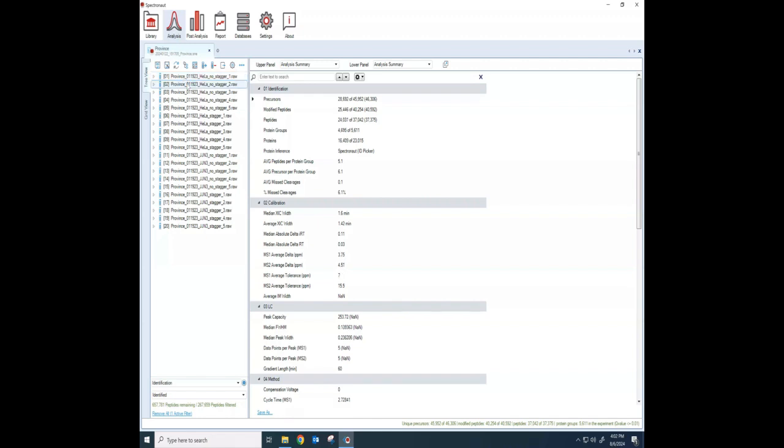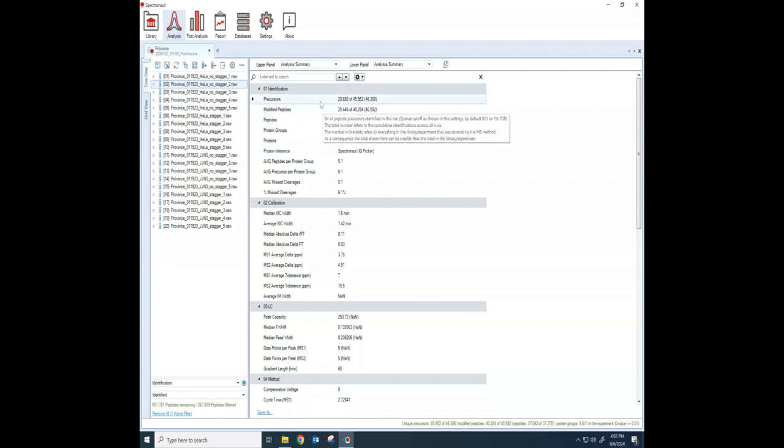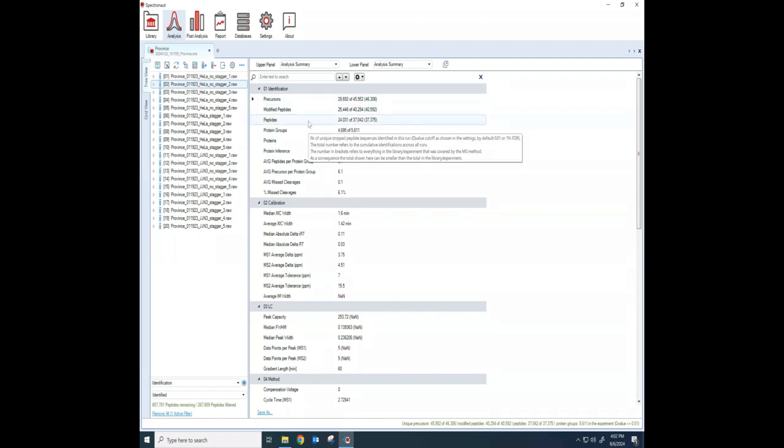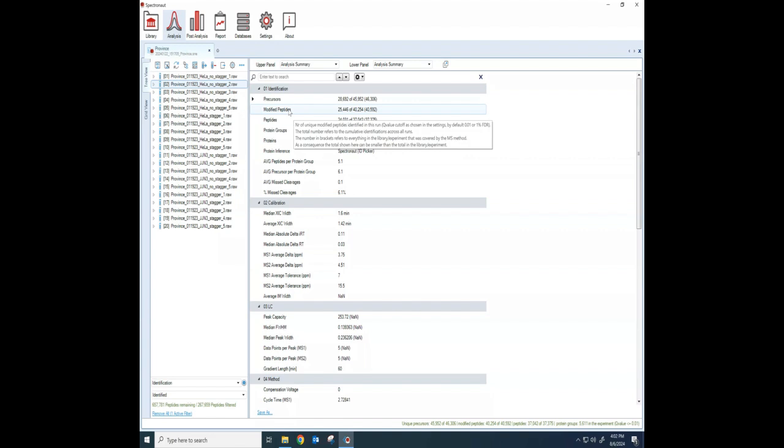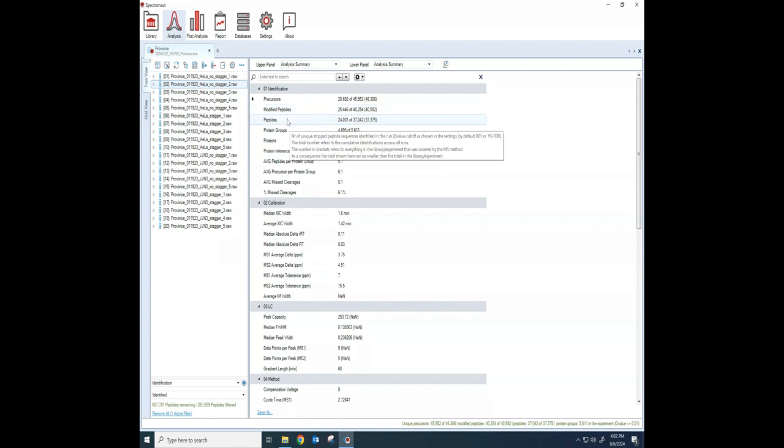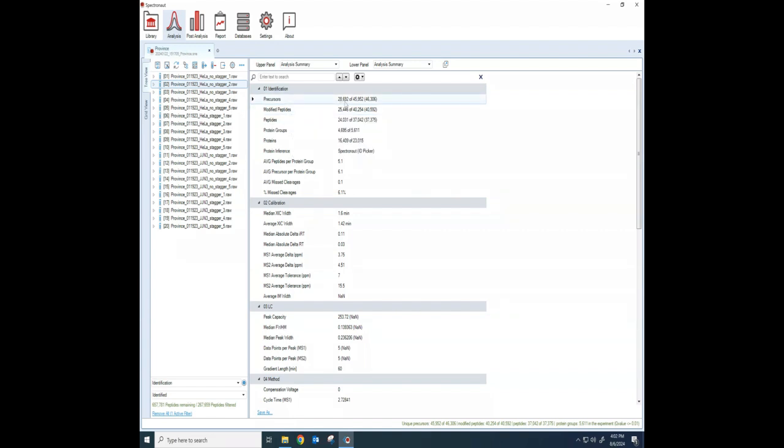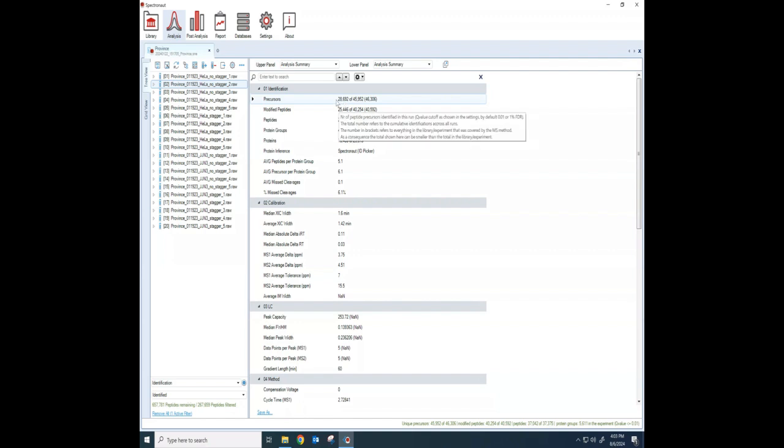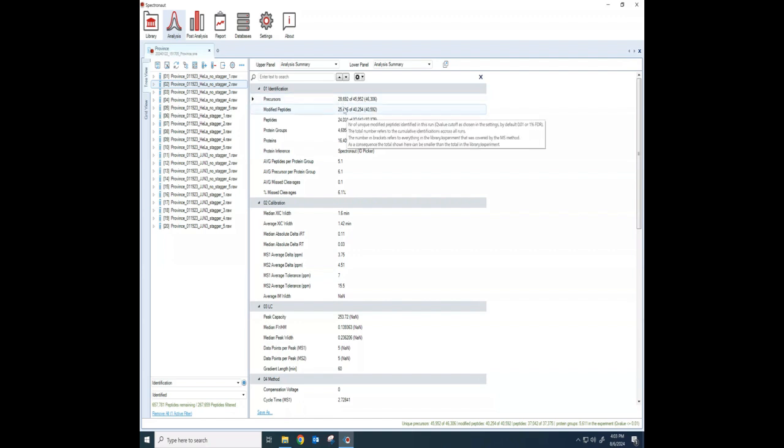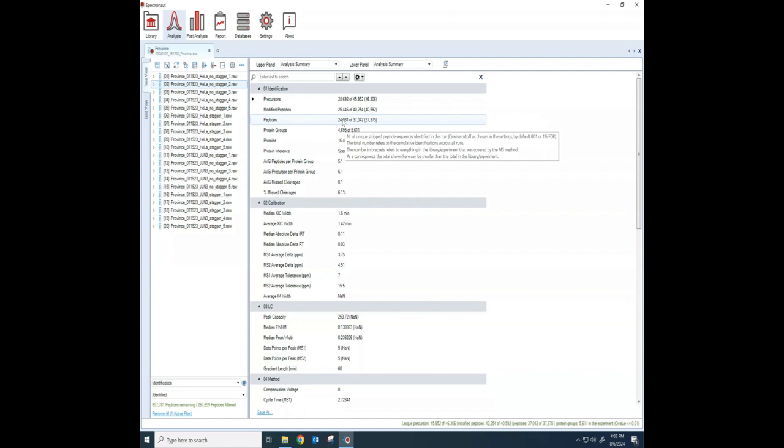This particular set of data is just some HeLa samples that I had versus some JJN3. They're two different cancer cell lines, and because they're different types of cells, there's going to be lots of different proteins expressed here. So you can see the number of precursors, and if you're curious about words like precursors and the difference between modified peptides and peptides, Biognosis has done a really good job in their Spectronaut software to have little pop-ups that give you information.